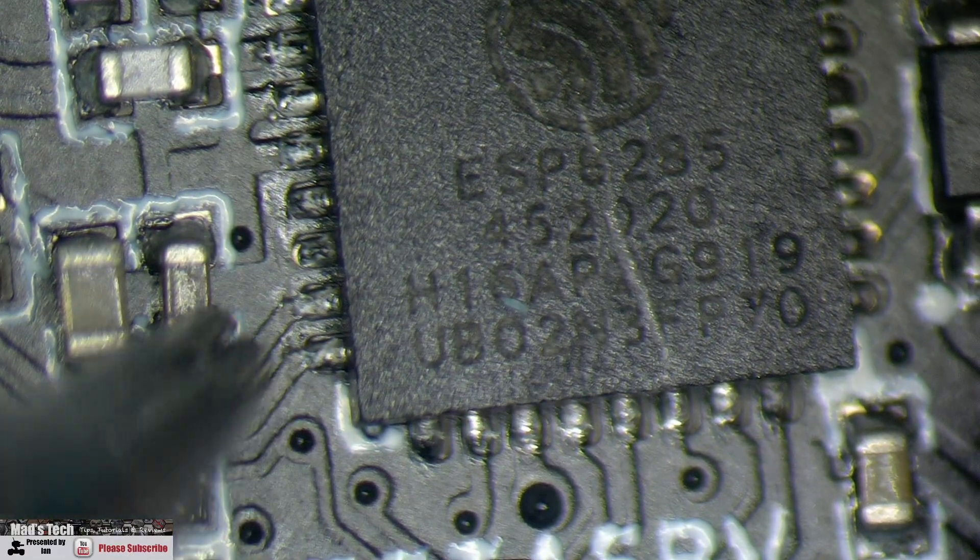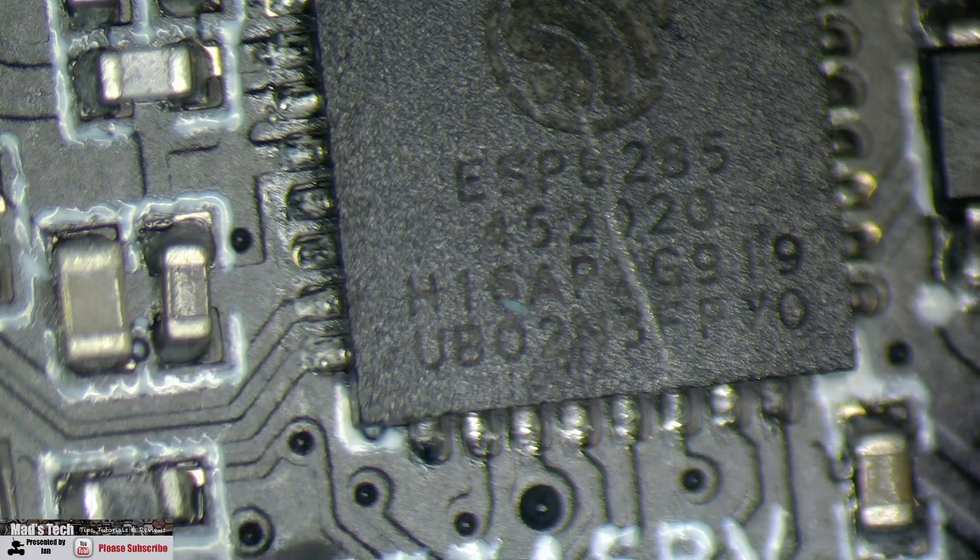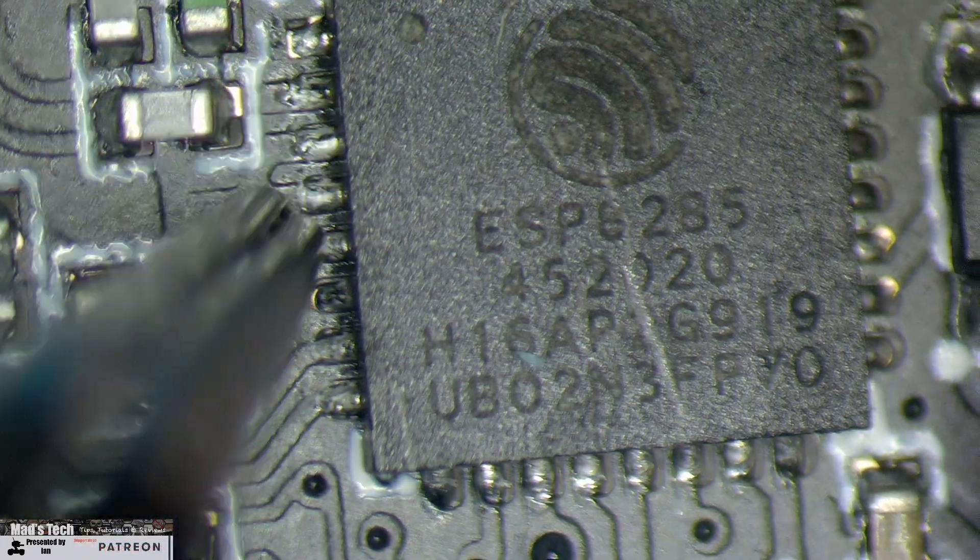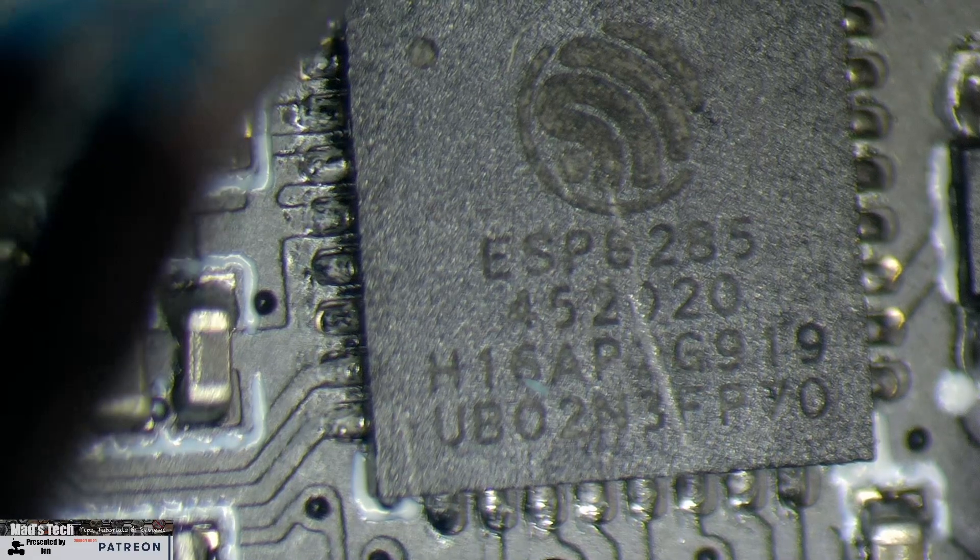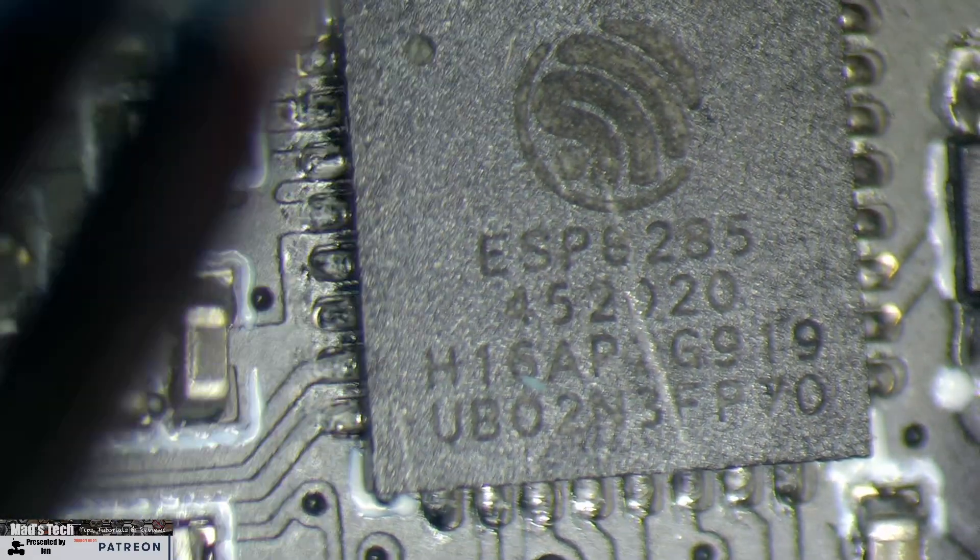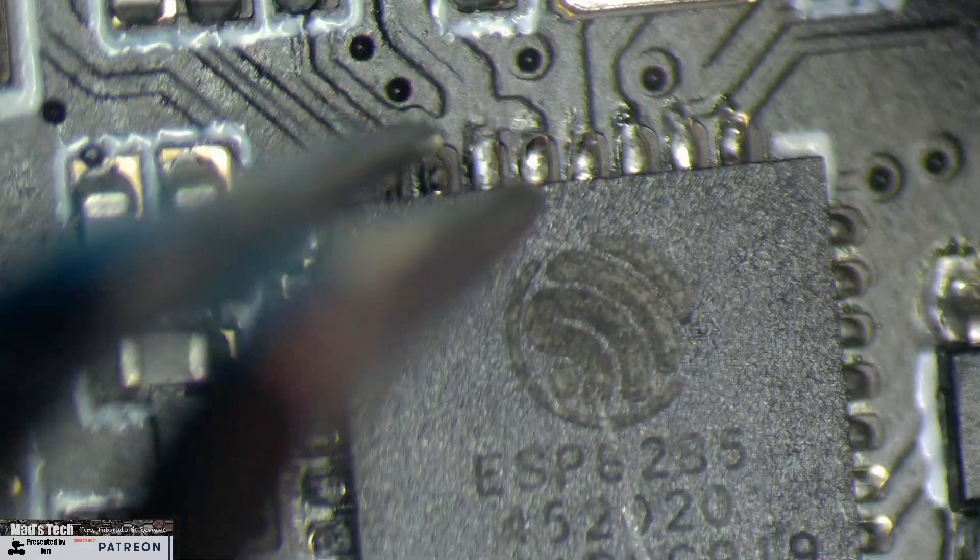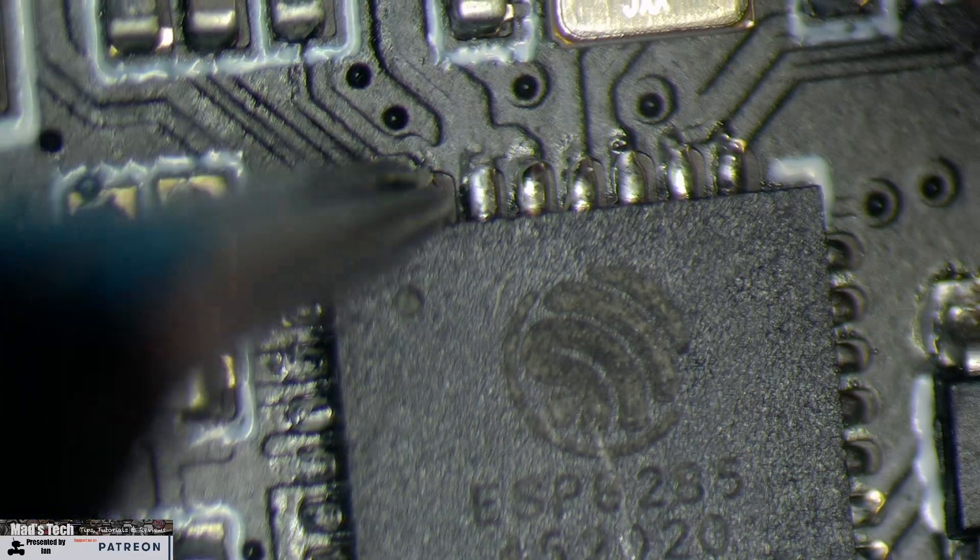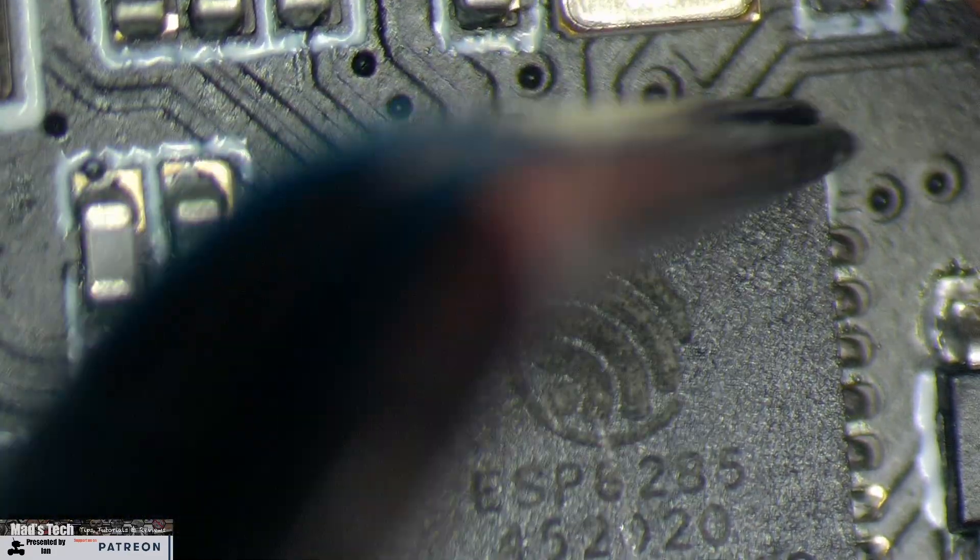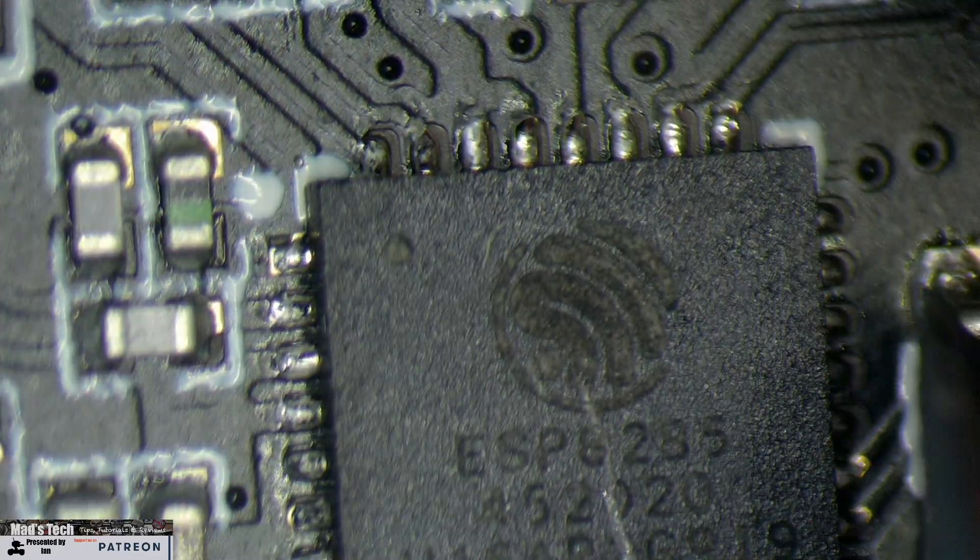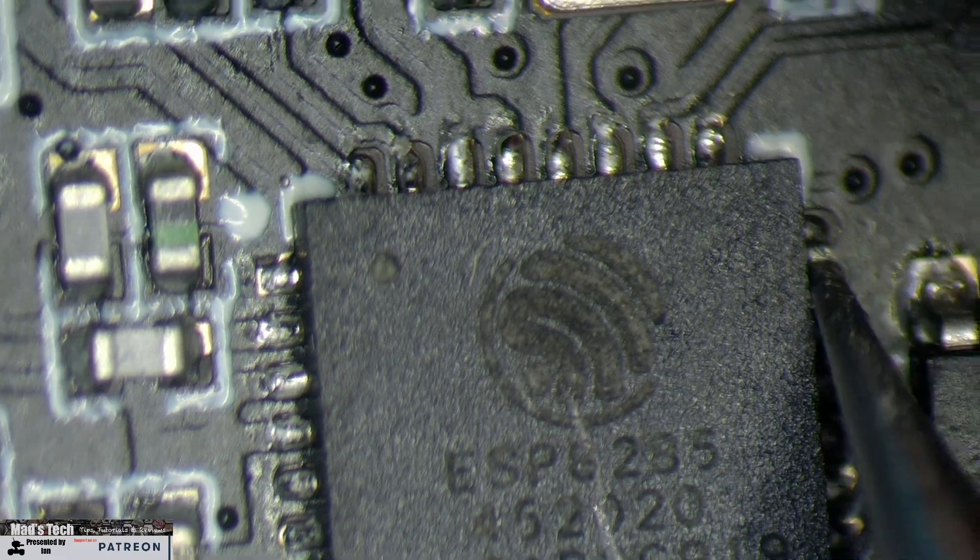Everything looks fine. Oh, we did have a solder ball. We found a solder ball, and another one there. A couple on here as well. A couple of little solder balls up here on these pins. But nothing phenomenal. A couple down here too.